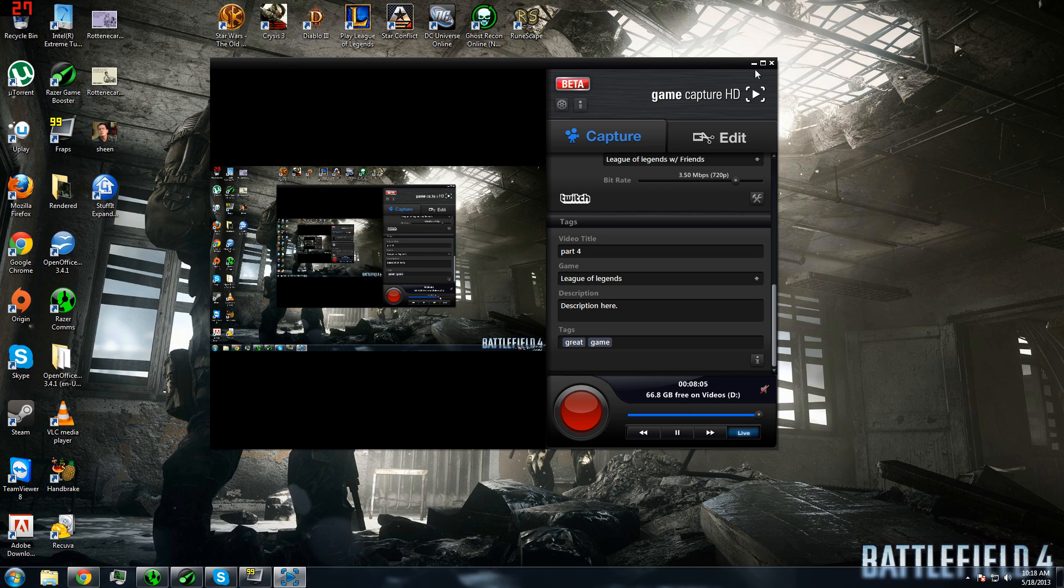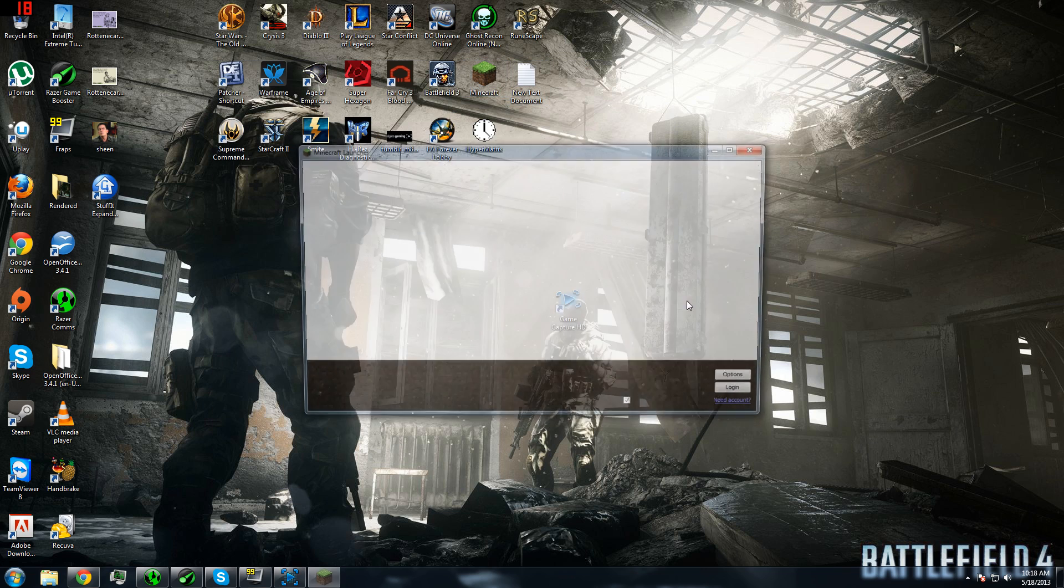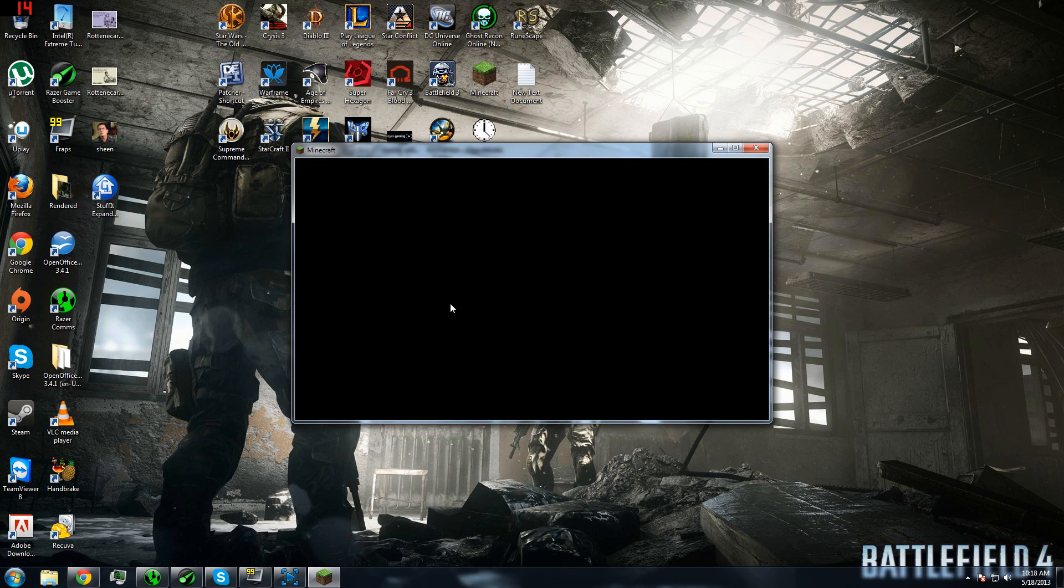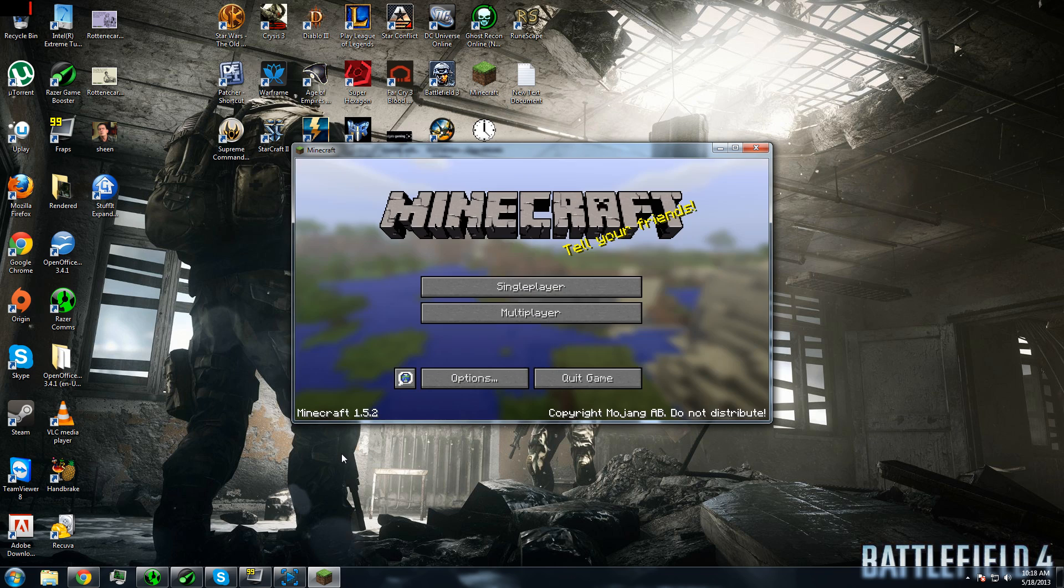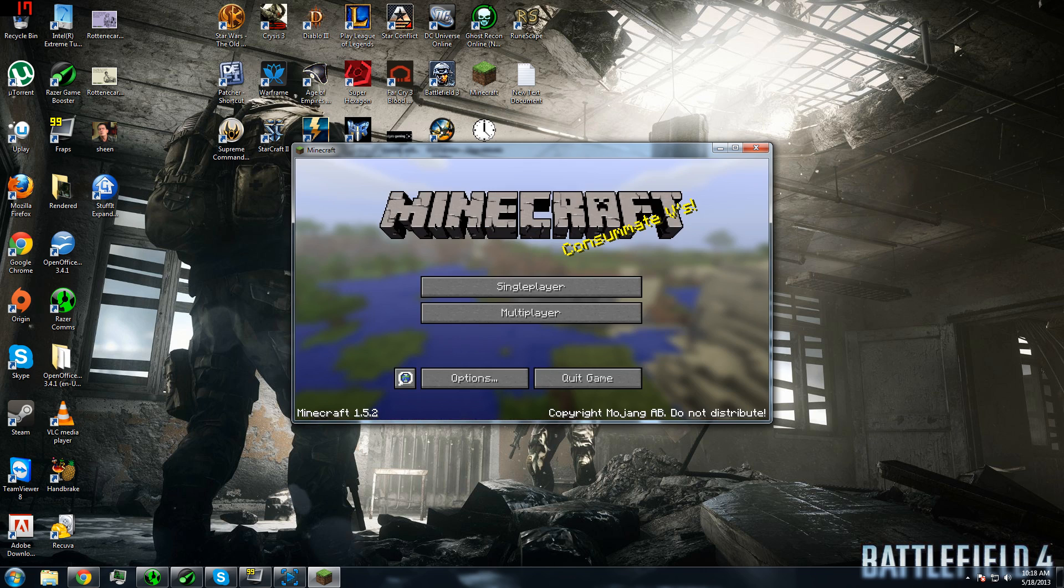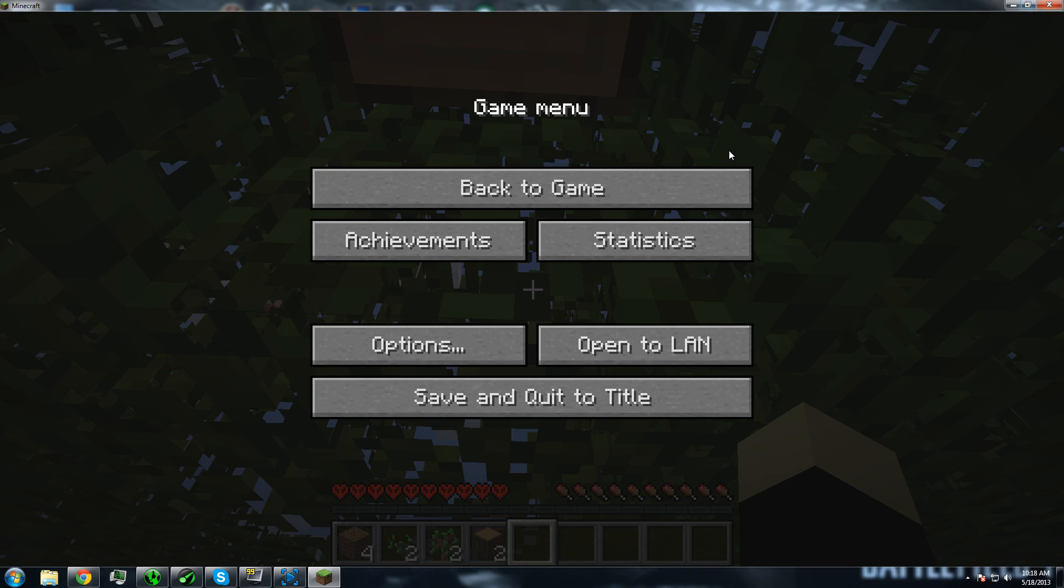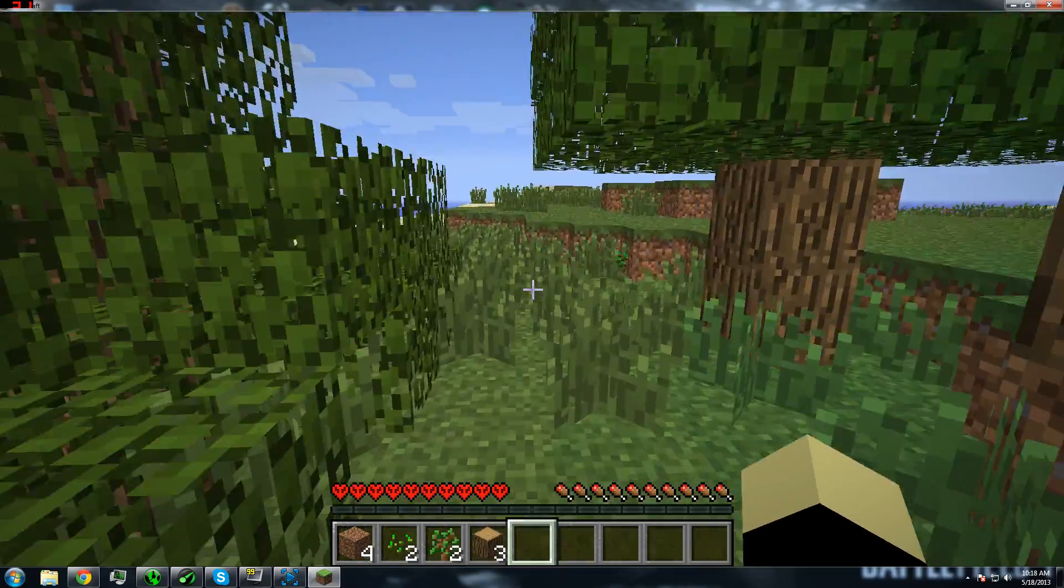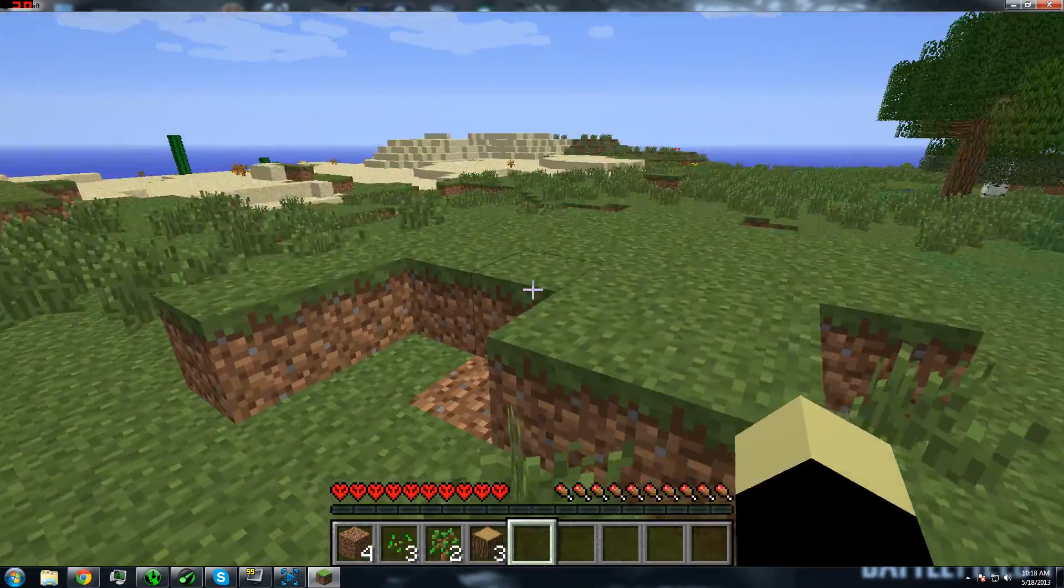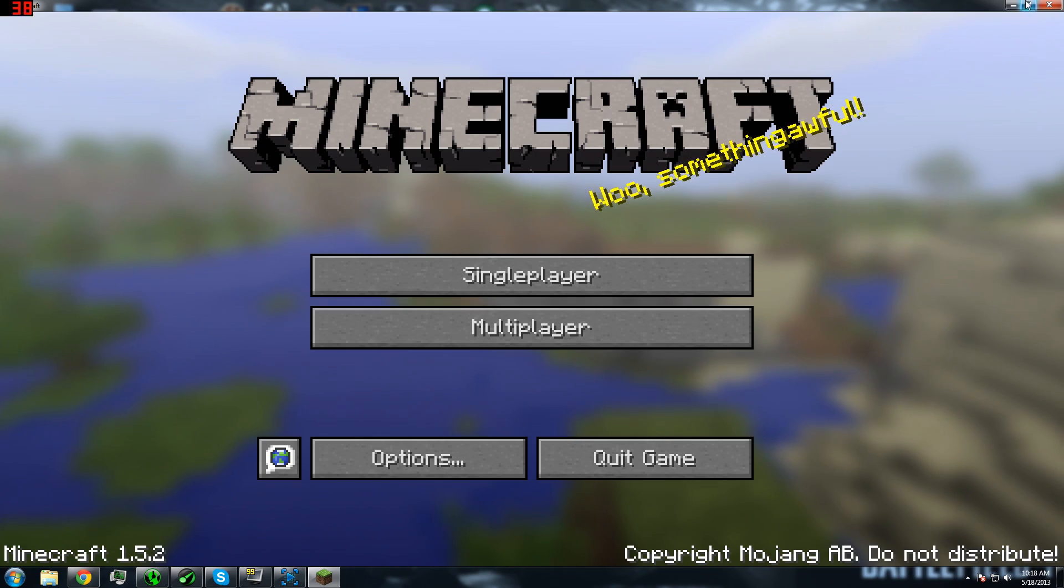So what I would do is I would just minimize it, open a game like Minecraft, log in, go to single player, start playing my game, exit, once I'm done.